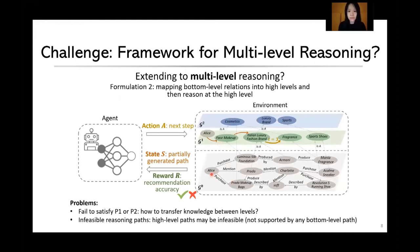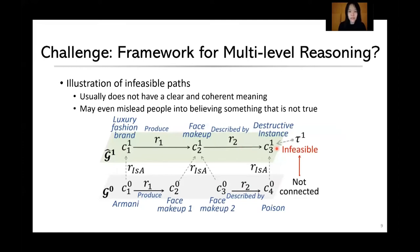The second formulation is to map the bottom-level relations into high levels and then reason at the high level, enabling extraction of high-level paths. However, there is still no way to transfer knowledge from the top level to lower levels, so it still fails to satisfy the two desired properties. A more serious problem is path invisibility: the high-level paths extracted in this way may be invisible, meaning there are no bottom-level paths that can support them.